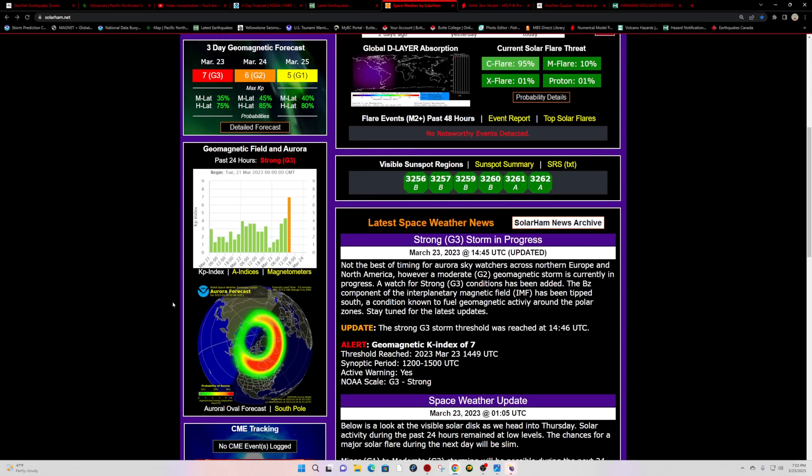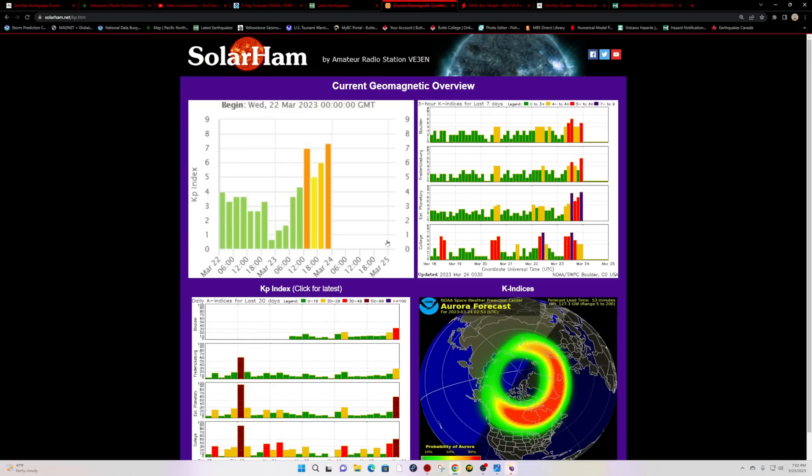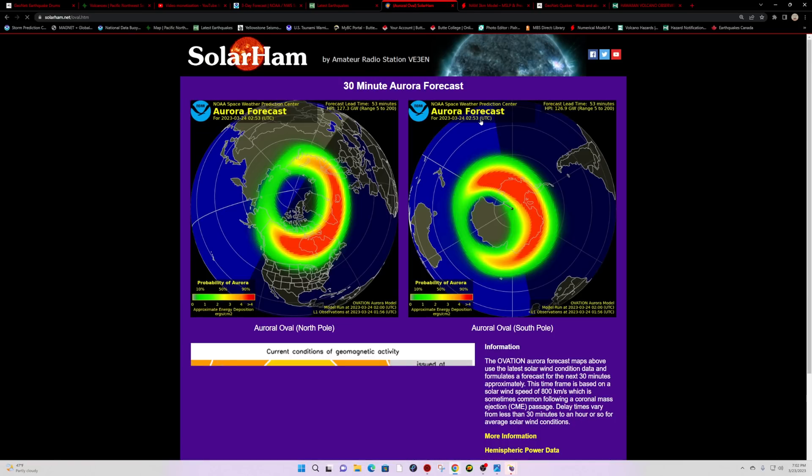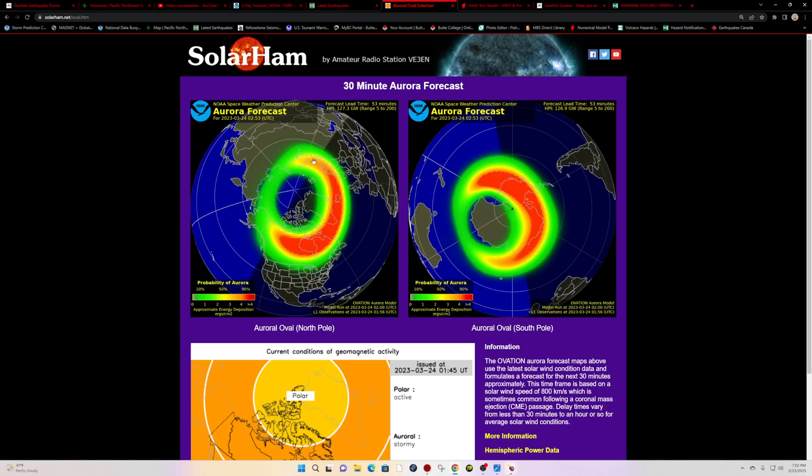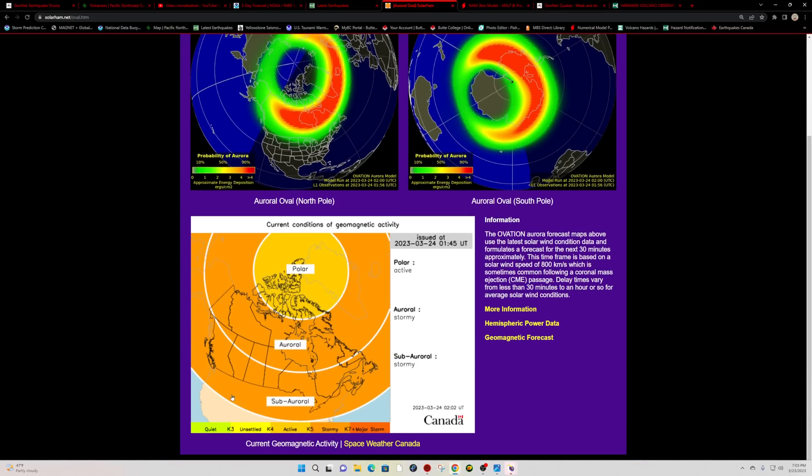As we speak, looking at conditions peaking currently into the G3 category. The current aurora forecast shows a very strong presence of aurora possibilities, around 100 or so into the higher latitudes, potentially reaching down into the states as well. Continue to watch for conditions reaching